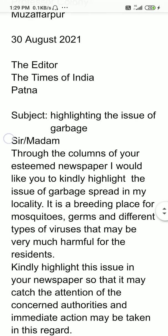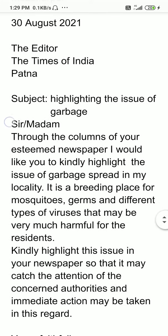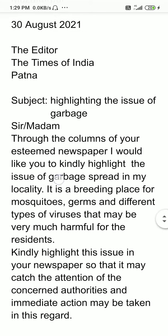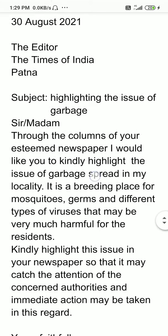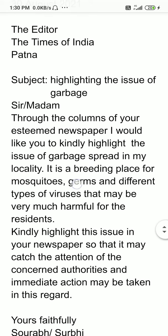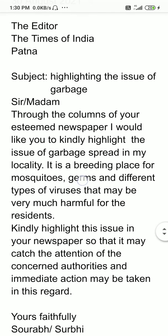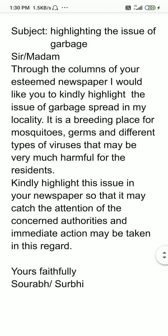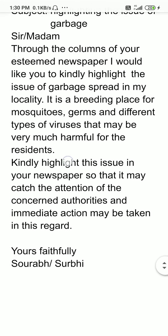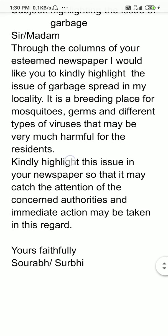Subject: highlighting the issue of garbage. Sir/Madam. Through the columns of your esteemed newspaper, I would like you to kindly highlight the issue of garbage spread in my locality. It is a breeding place for mosquitoes, germs, and different types of viruses that may be very much harmful for the residents.